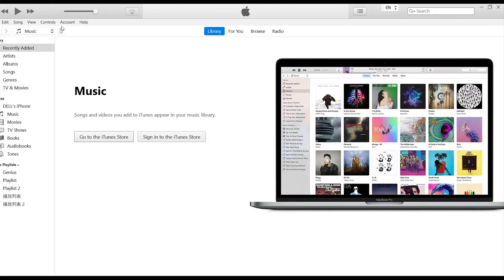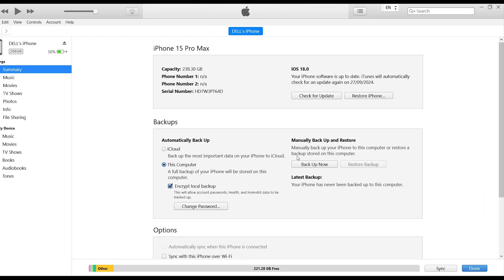Open iTunes. Click the phone icon on the top left. Click Backup now. iTunes will start backing up your iPhone to the computer.